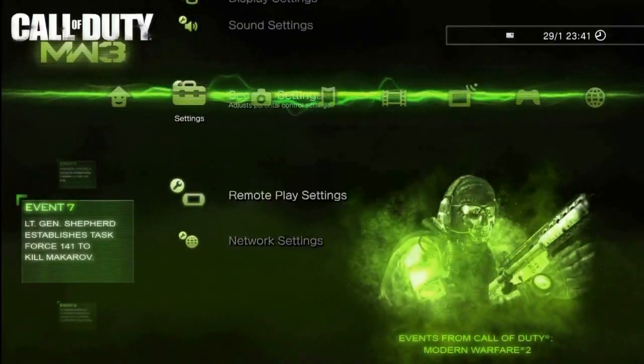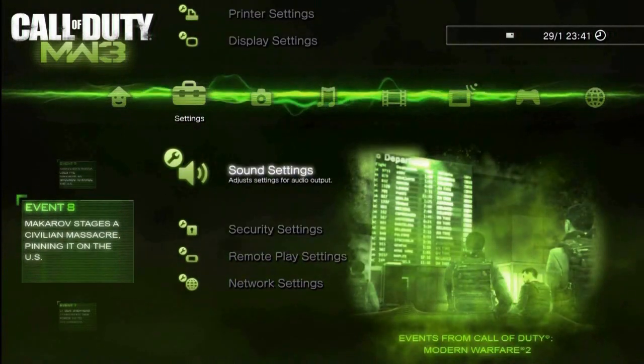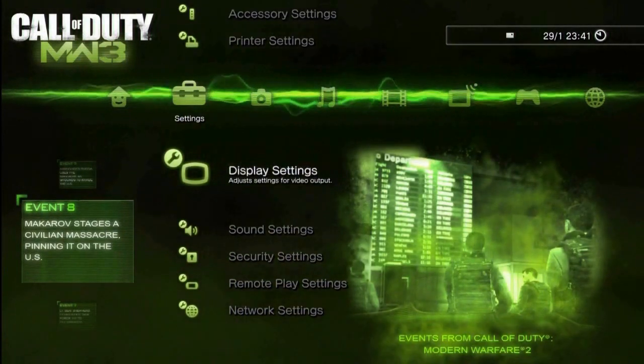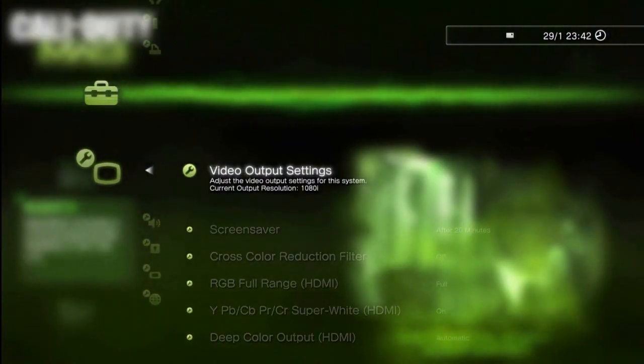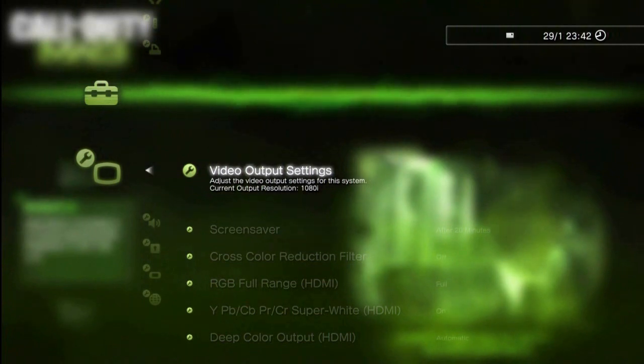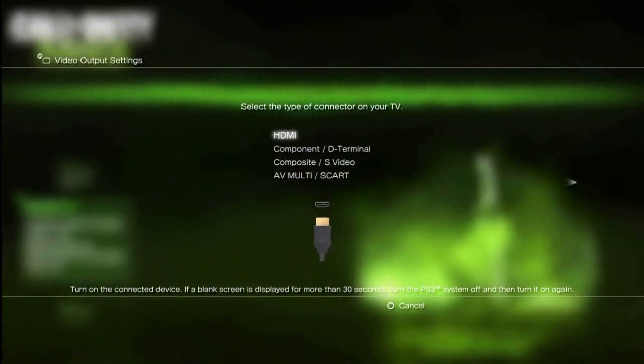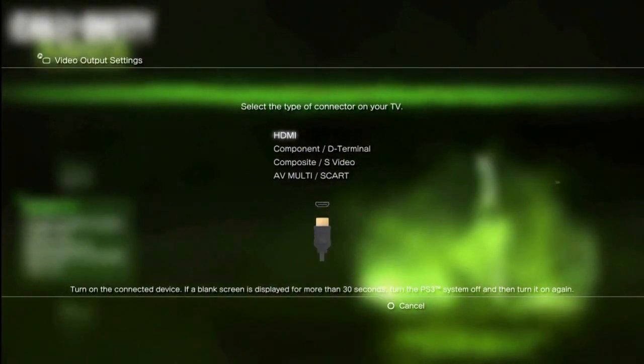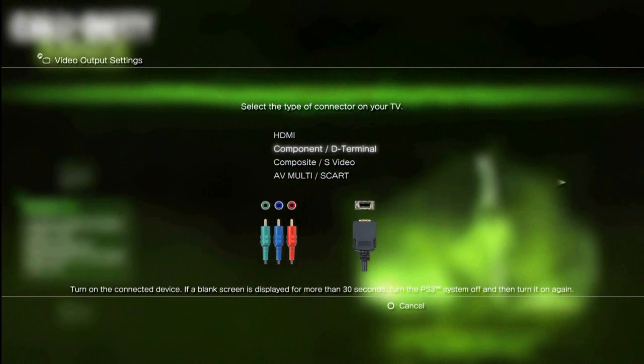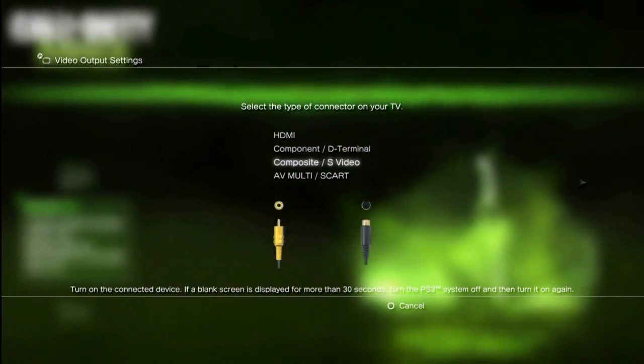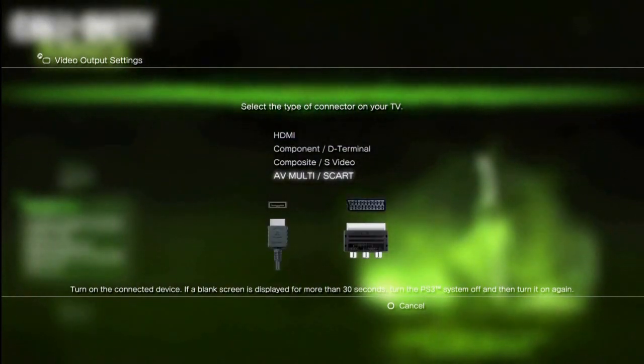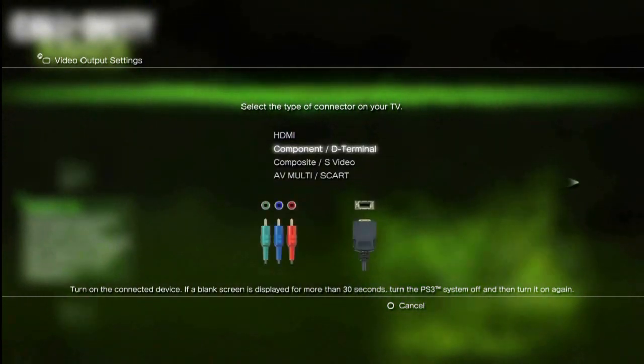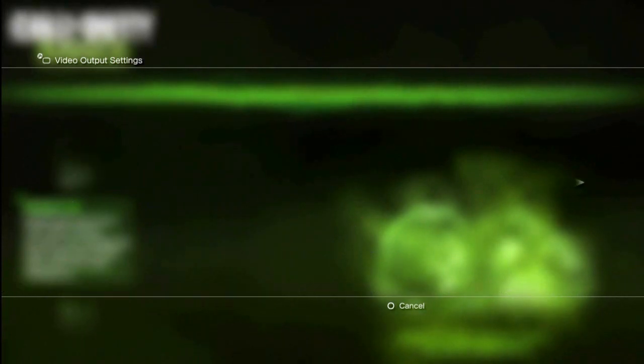In the display settings, choose video output settings, which gives you four options: the HDMI, component D-terminal, the composite S-video, and the AV-multi-scart. The one you're interested in is the component, the D-terminal. That's the one you need to choose.